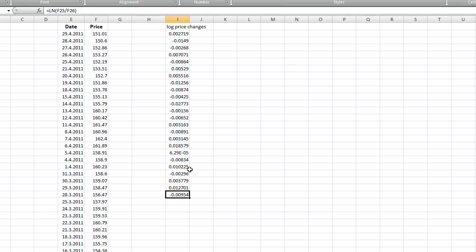In this case I'm going to use one year horizon. Today it's 29th of April, so I will search for 29th of April 2010.